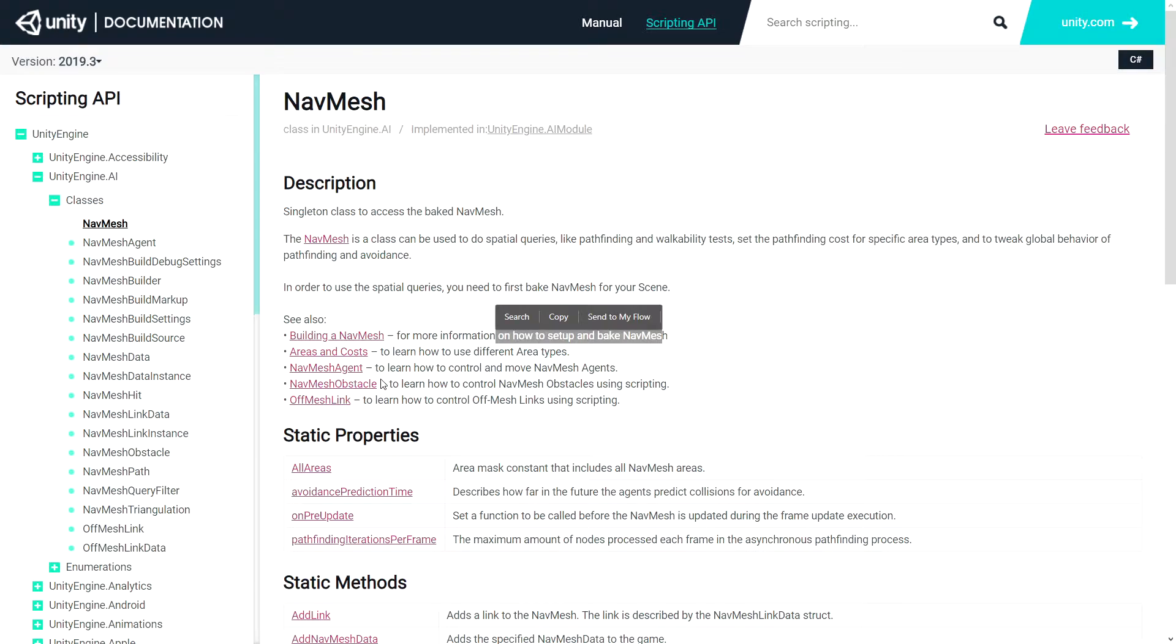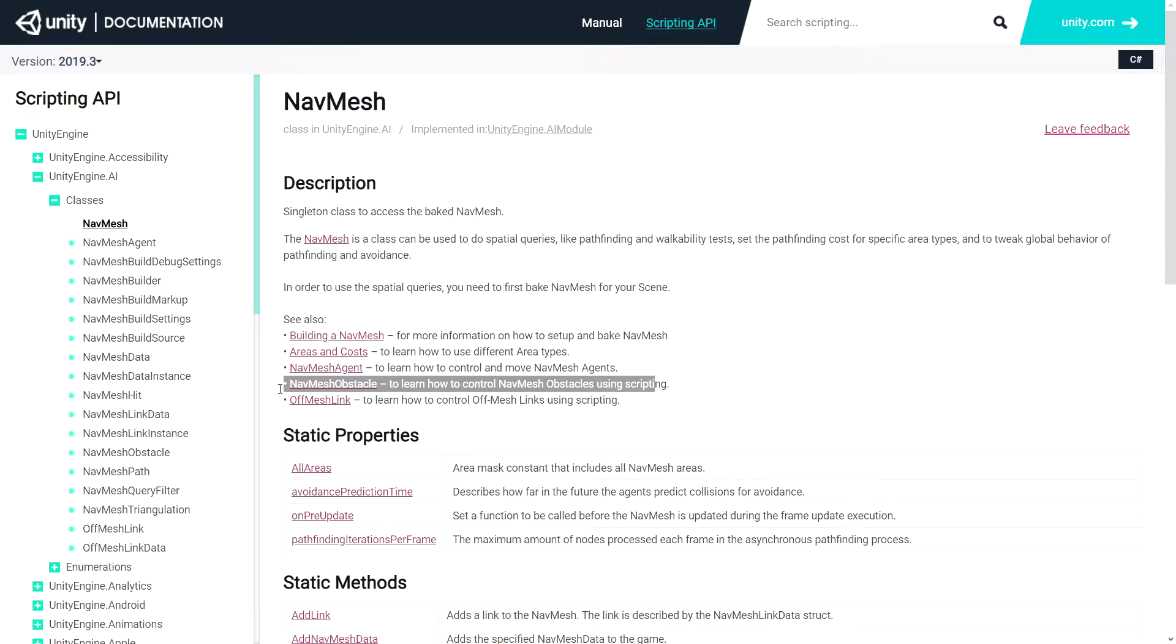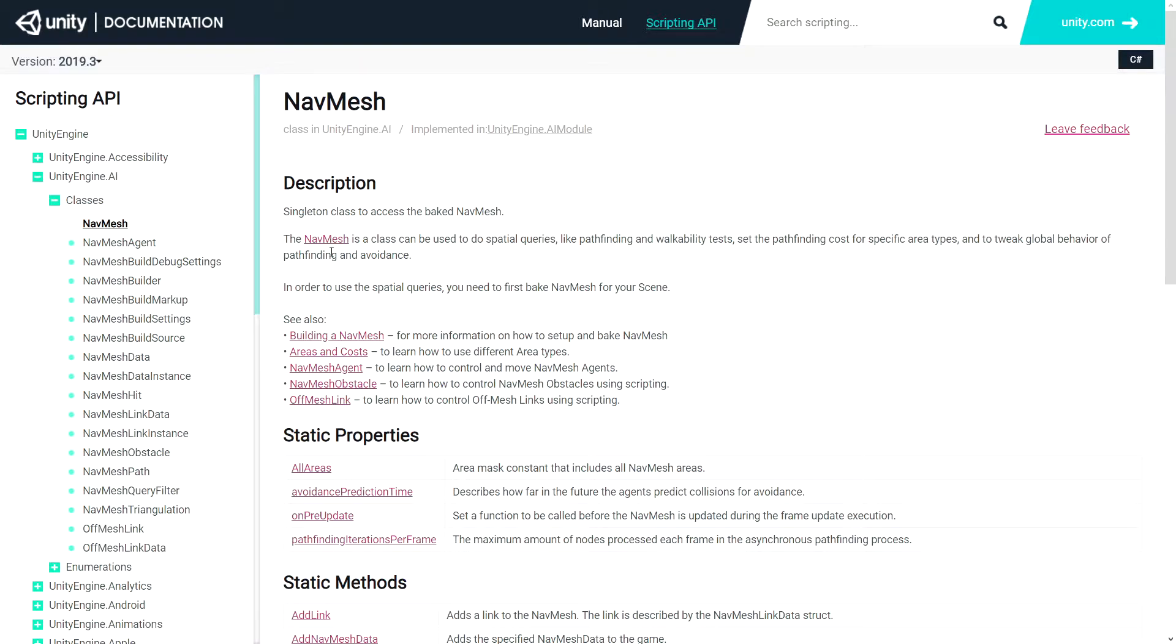We will also need to have navmesh agents, so our agents that will move through the navmesh, and we can additionally have navmesh obstacles, which create temporary holes in the navmesh so our player is not able to walk past them. We are going to focus on how to create a navmesh and how to create an agent that can traverse this navmesh.